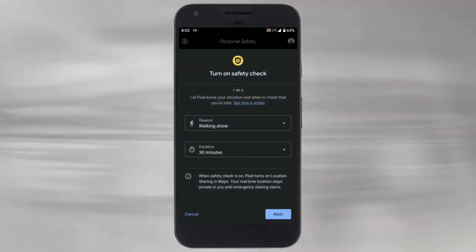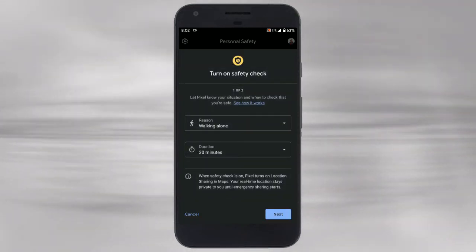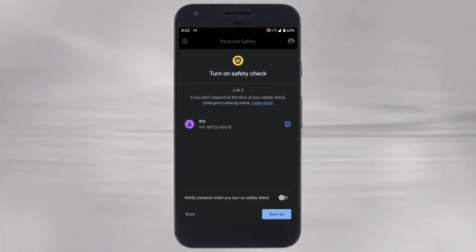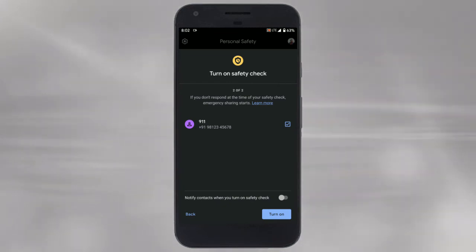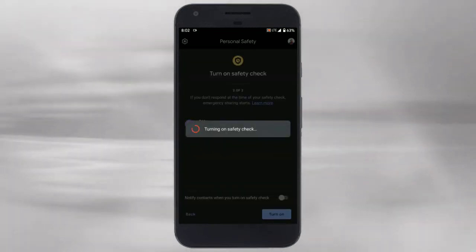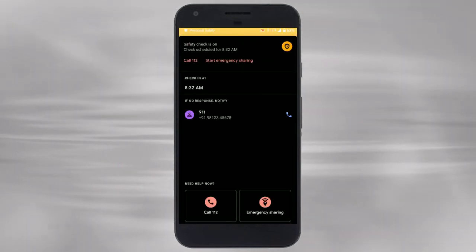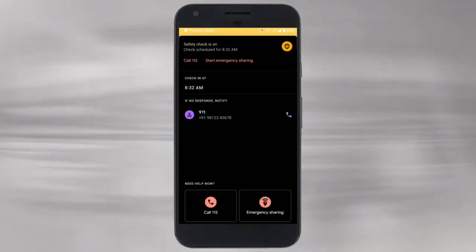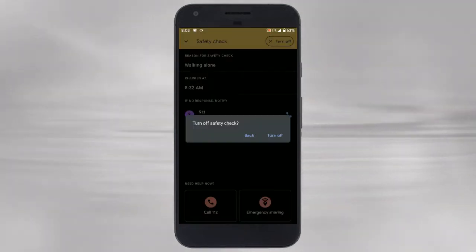Once you create a safety check it keeps your emergency contacts on speed dial. If you don't respond to the check within the interval it notifies your emergency contact with your real-time location. While turning the safety check on and off you can add a text to let your emergency contact know the situation.